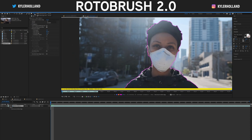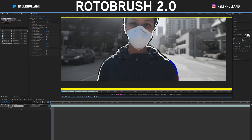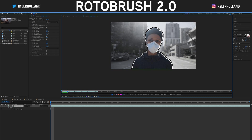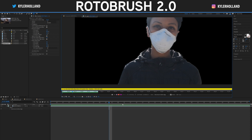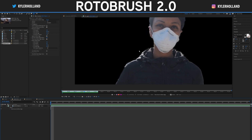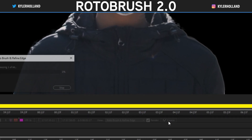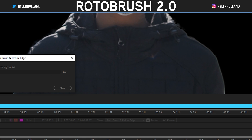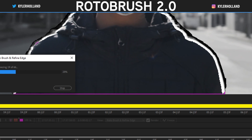Long press on the brush tool and click on the Refine Edge tool, then click and drag around your subject to make sure the edge is nice and clean. Once you're happy with that, click the spacebar and watch the magic happen. Once your roto is done and you're happy with it, click the freeze button to lock your Roto Brush settings. This will lock and render out that roto so you don't mess it up later on.